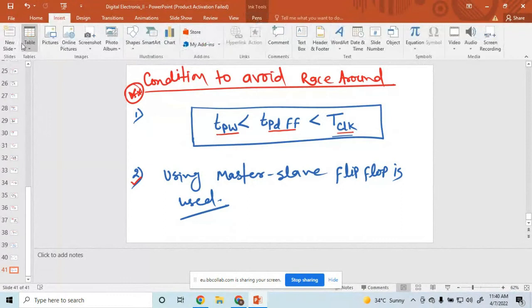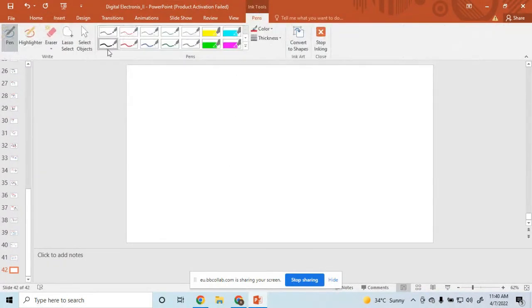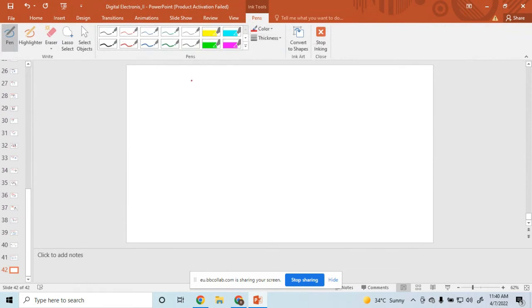Now go ahead. Anyone have any queries? No doubt, sir. So the next question is: what is master-slave? This topic is very important. Next topic is master-slave flip-flop.